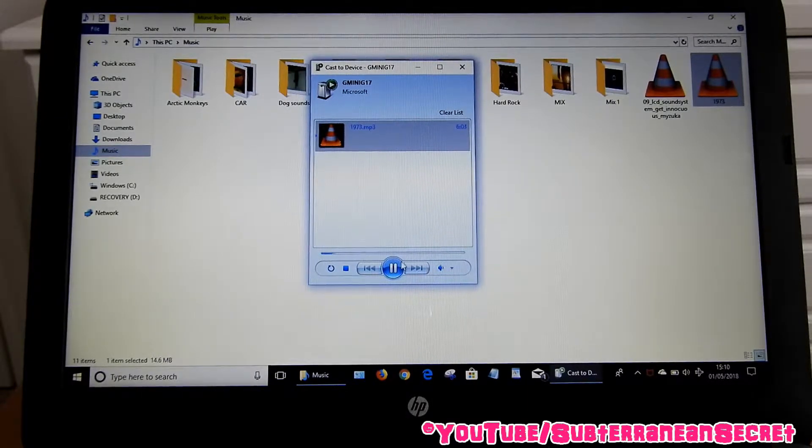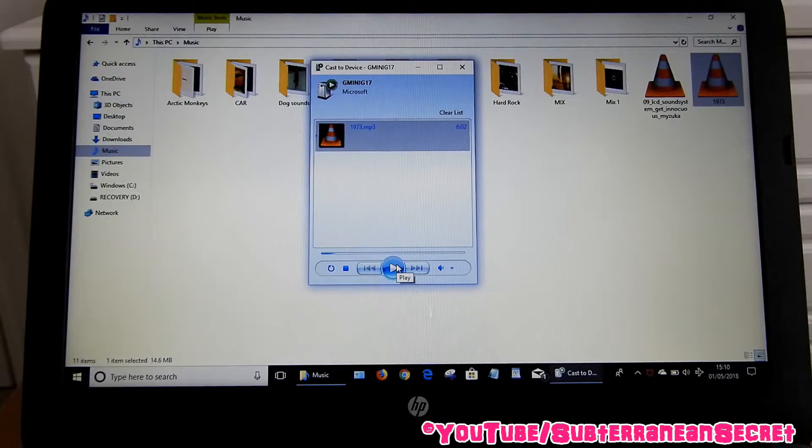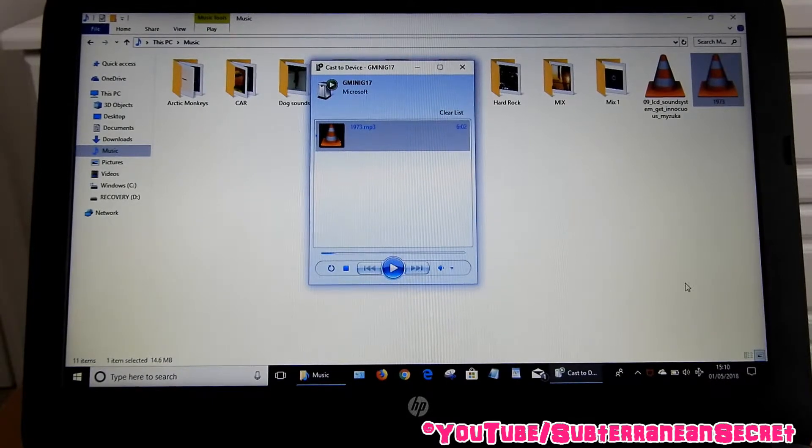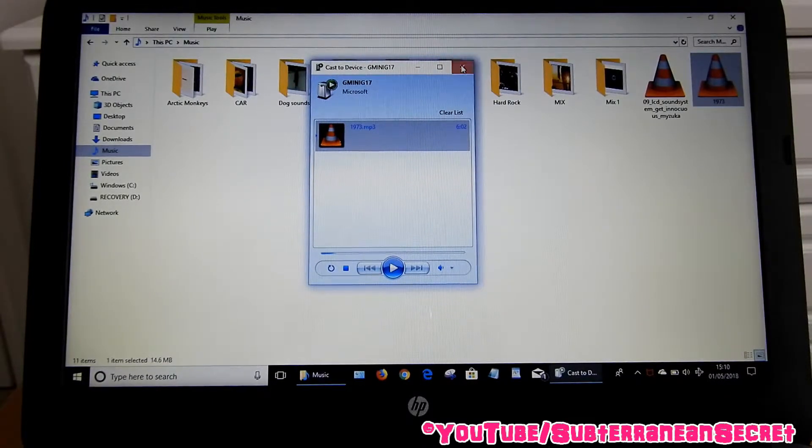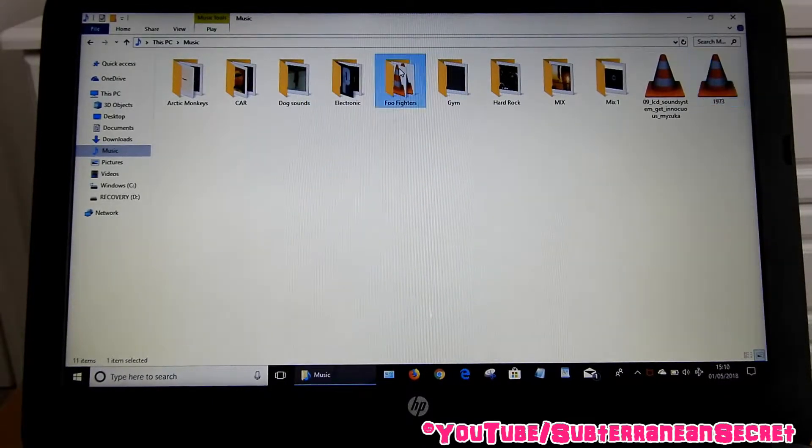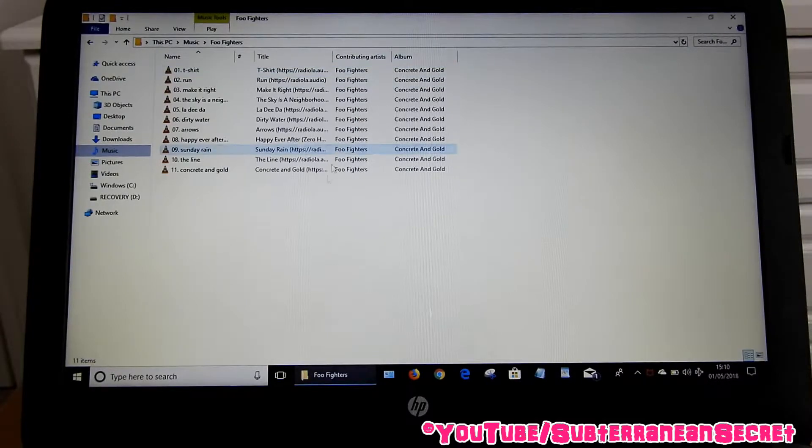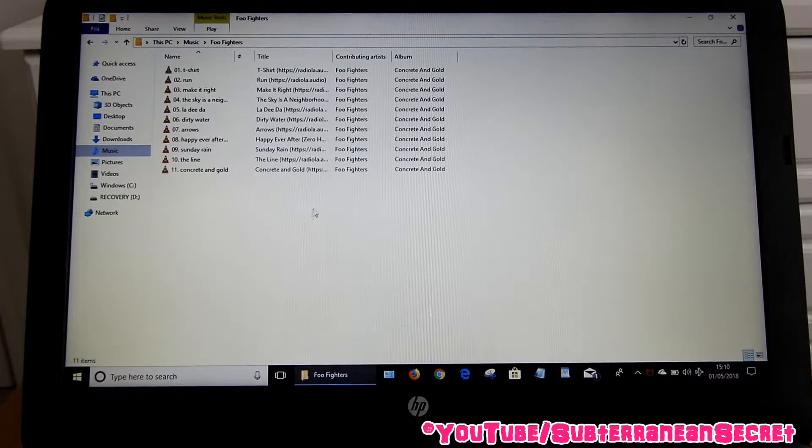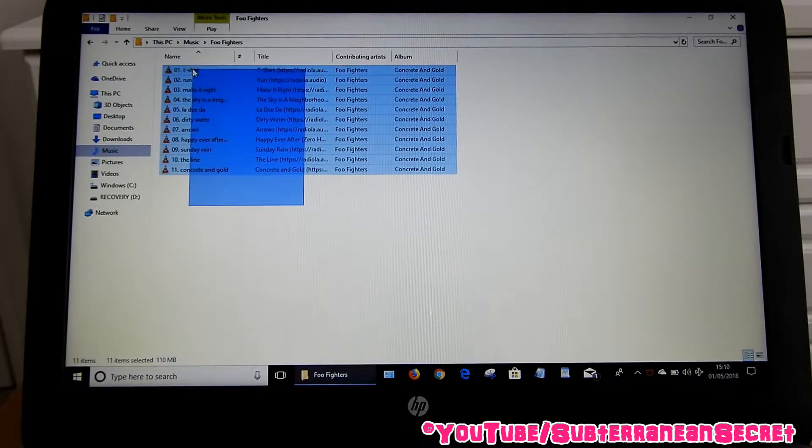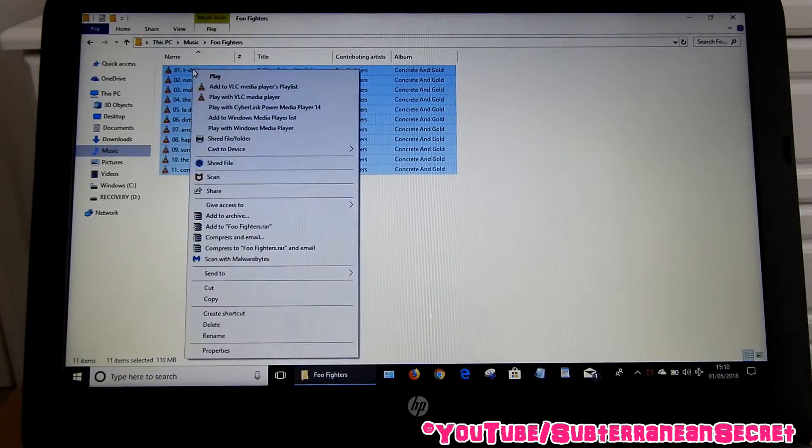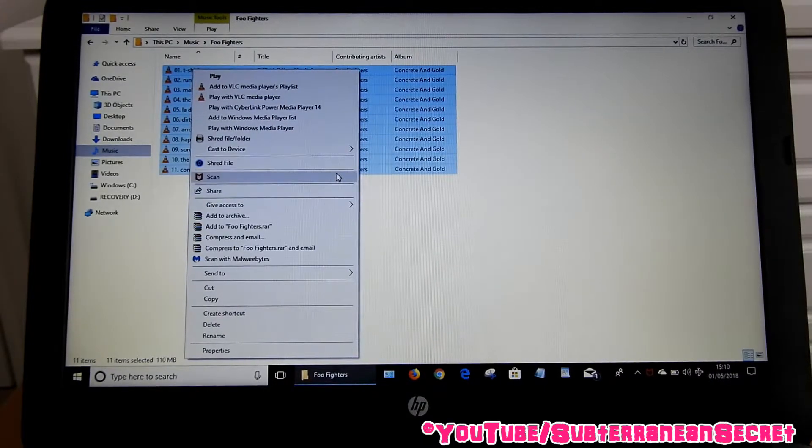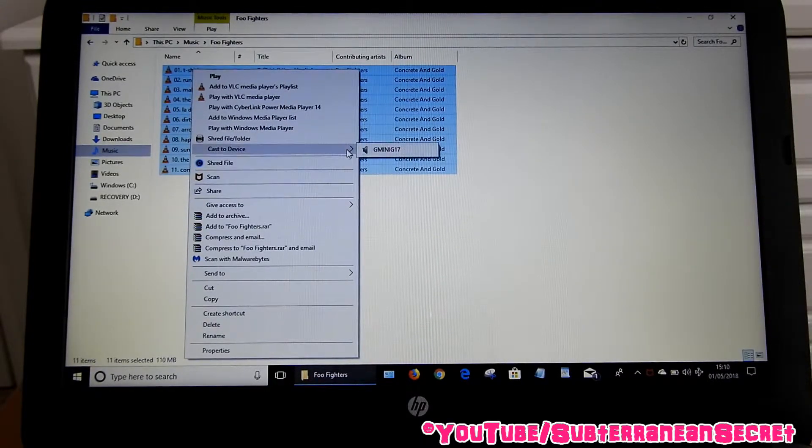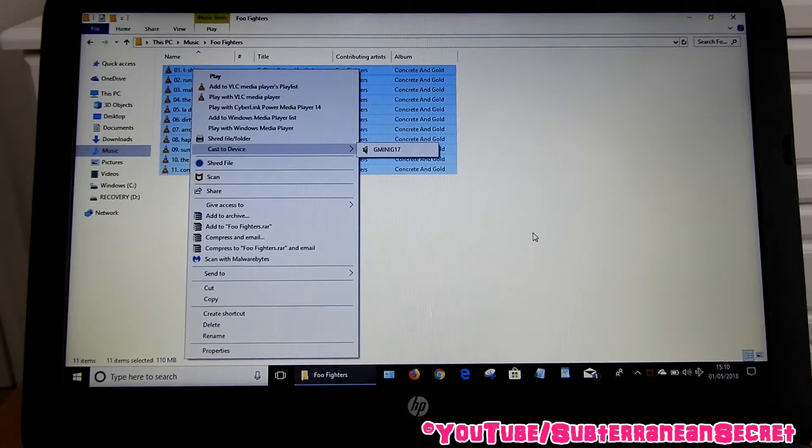You can also pause it, stop and start it. If you wanted to play an entire album, all you'd have to do is, say for example, go to album list, hold down the right-click and select them all like that, and then select Cast to Device and do the same way. So basically just click that and the music files will start playing one by one.